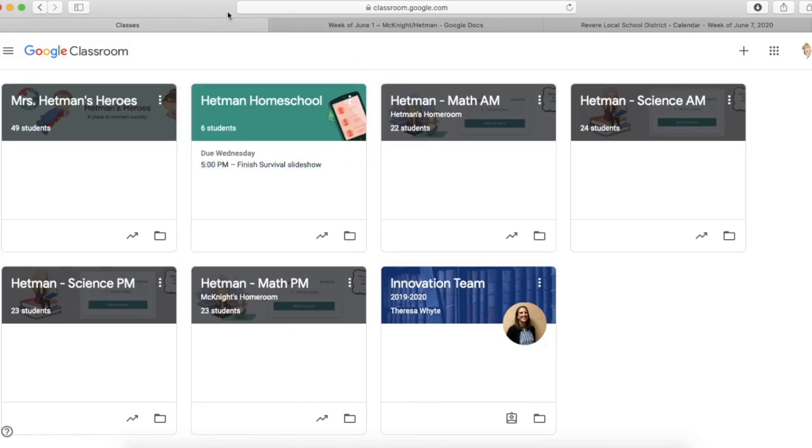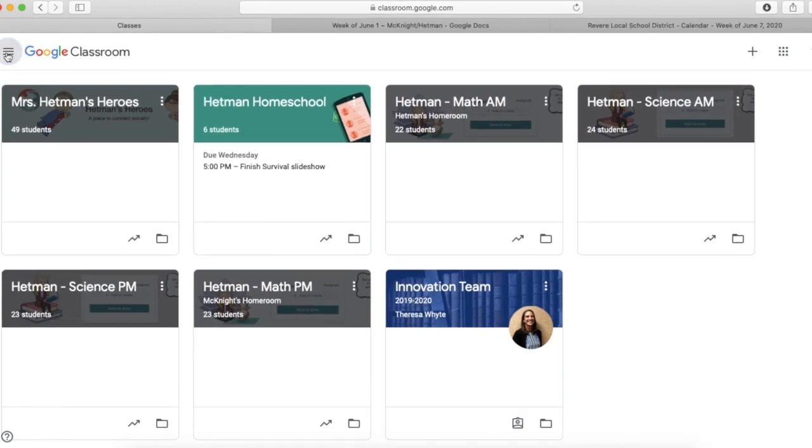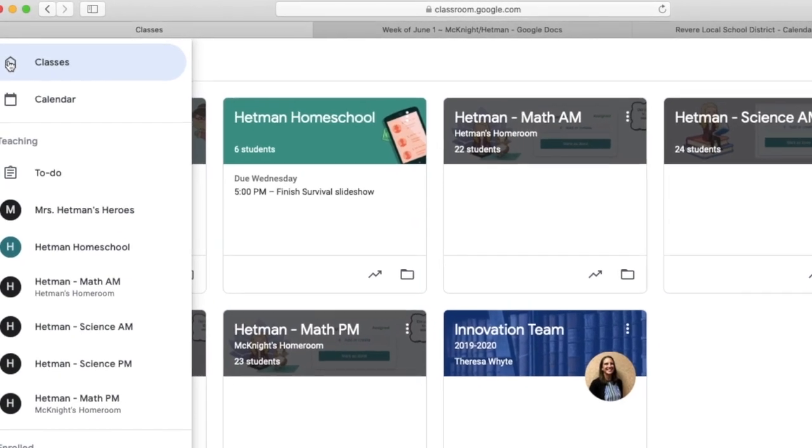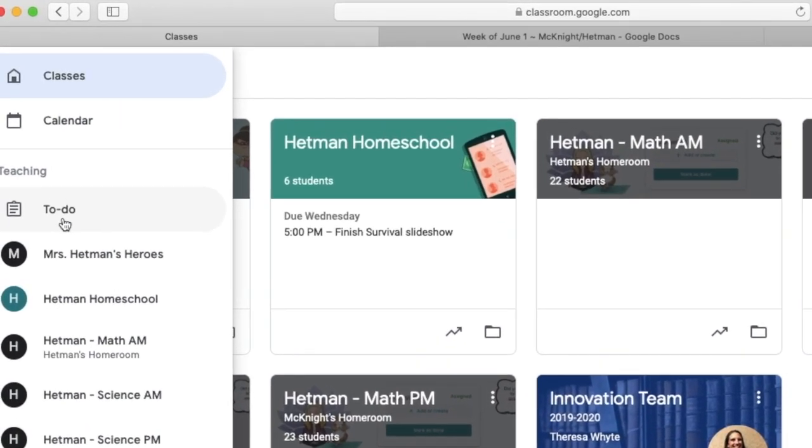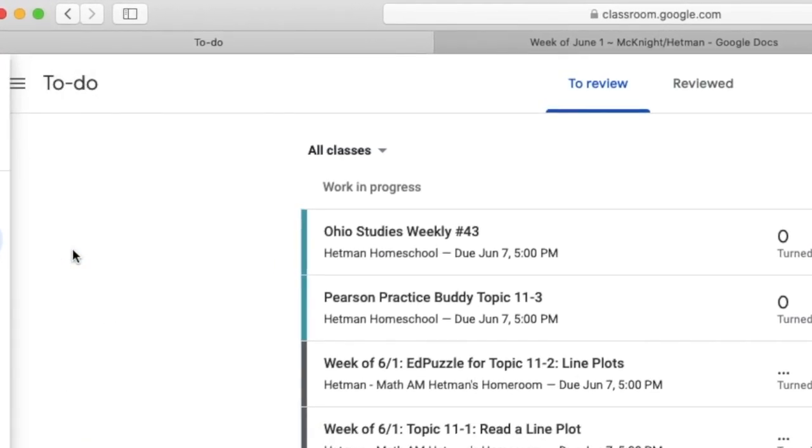So when you log into Google Classroom, you want to start by going to the three lines here in the top left-hand corner. And when I tap on that, I'm going to go to that to-do list.